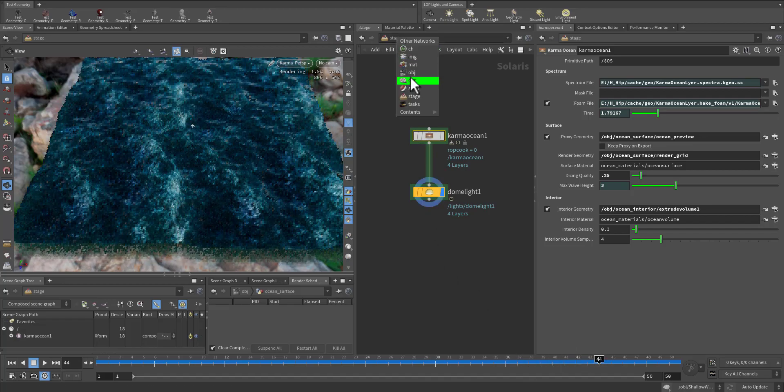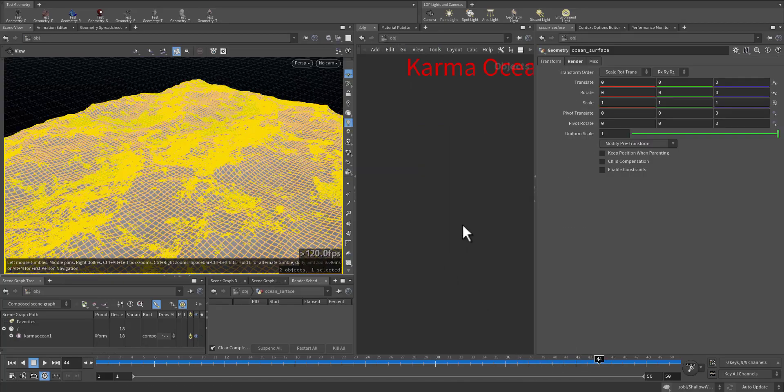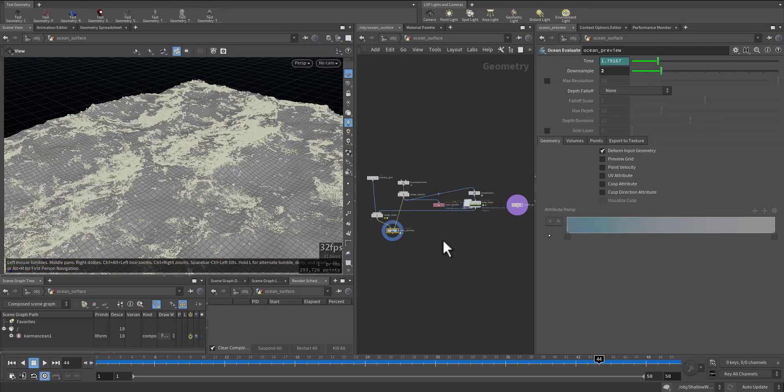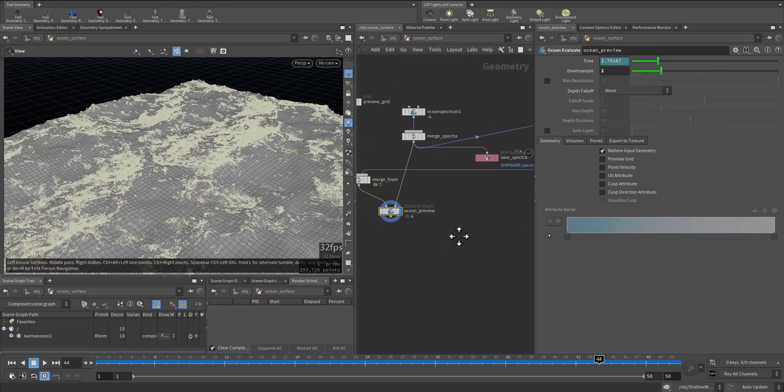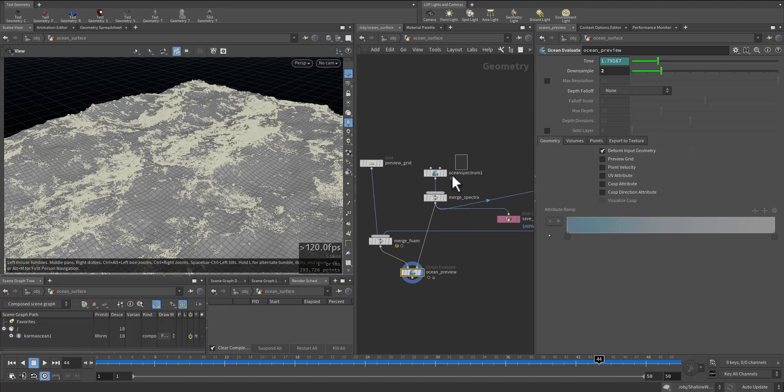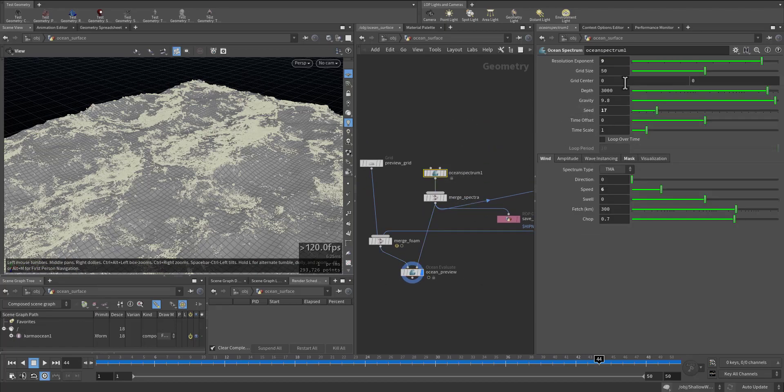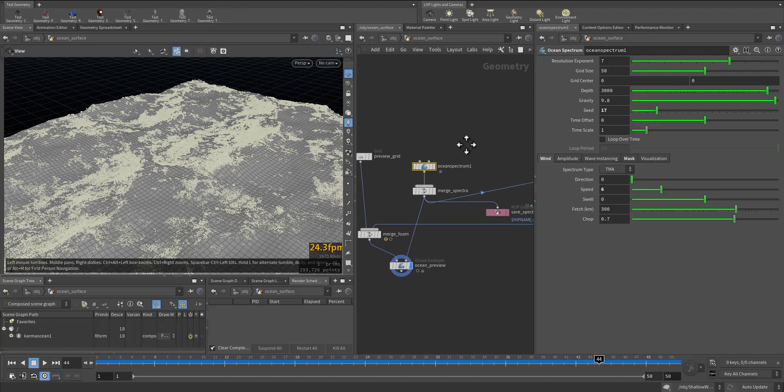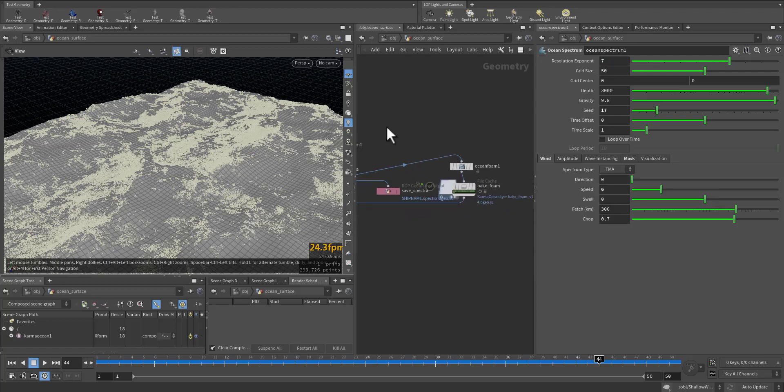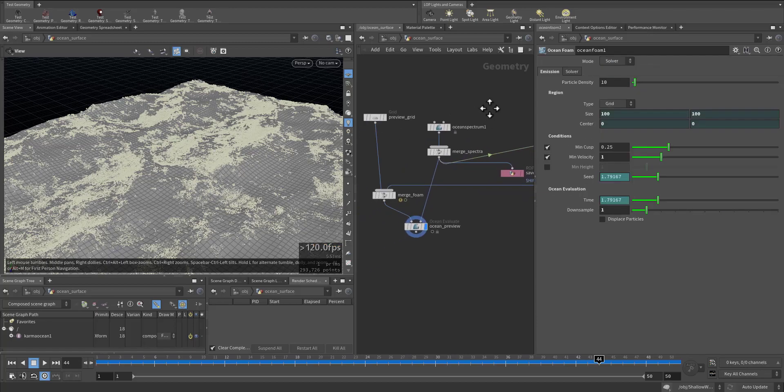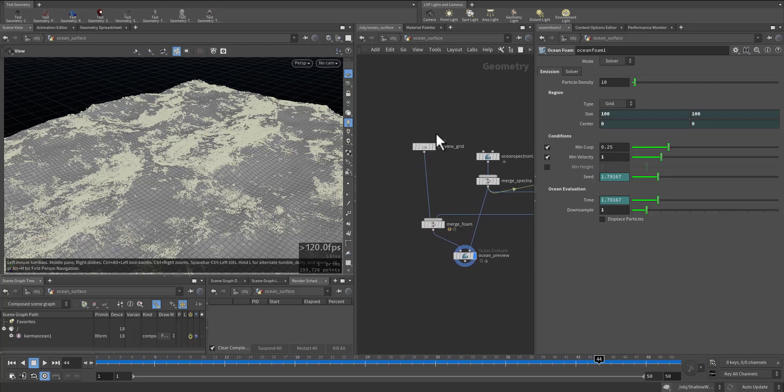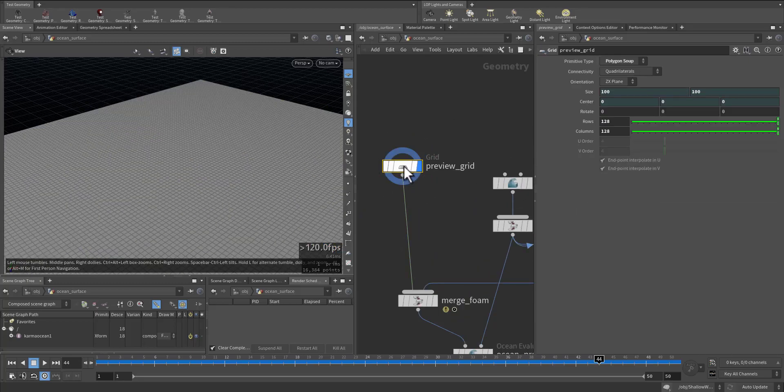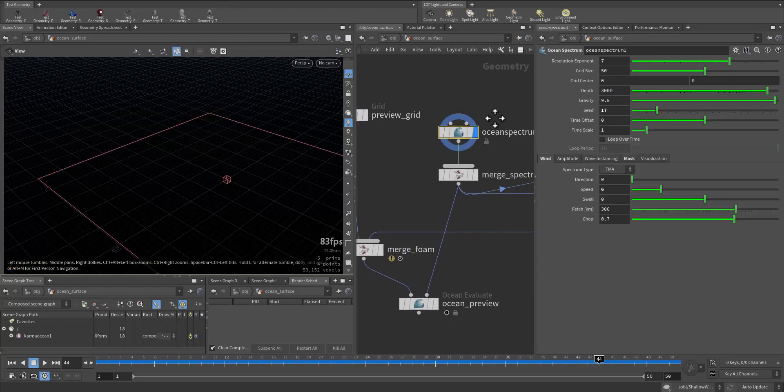So if I go to the object, motion preview, motion spectrum, let's make it seven. And this is the form you can play with it. So we have our preview grid spectra.